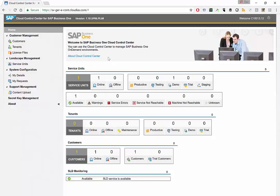So basically, Cloud Control Center for SAP Business One in the cloud.